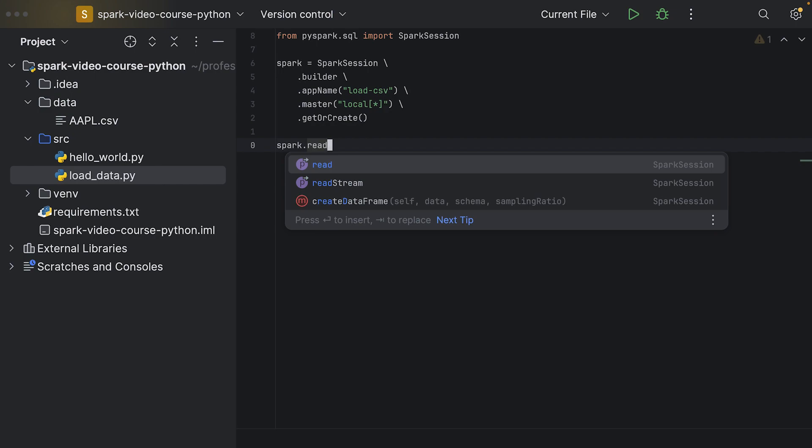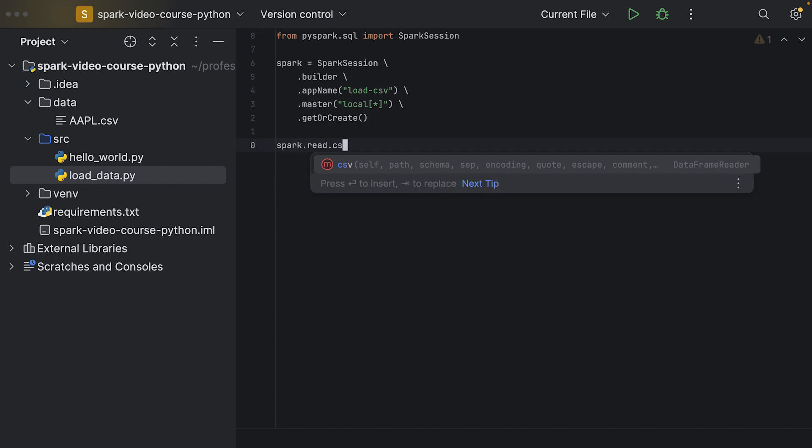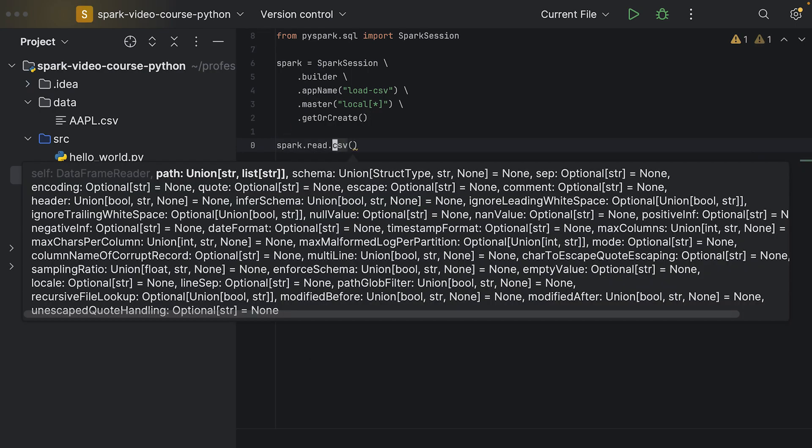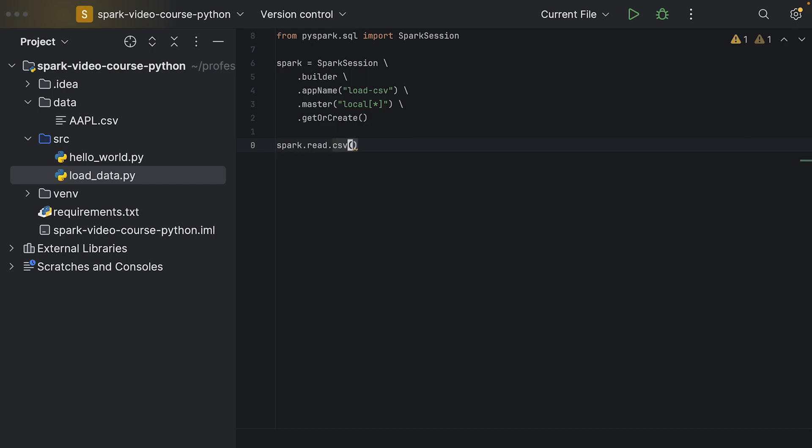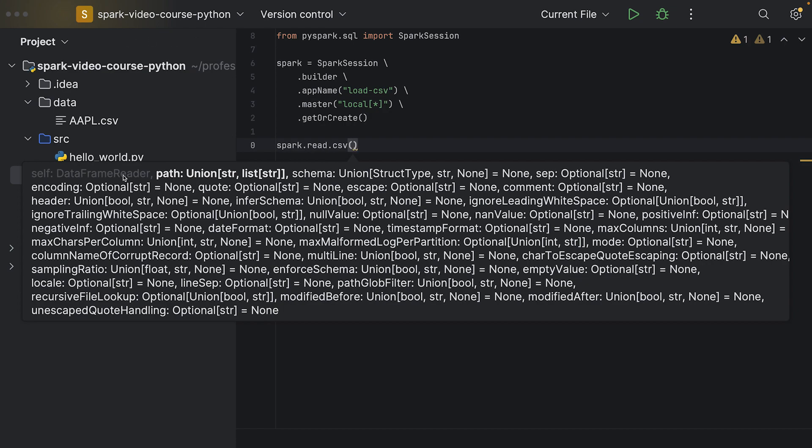The data frame reader implements many file formats. So we say spark.read and then there is, for example, a CSV loader. If we look at this specification here, it's trying to tell us what we can pass in here, and the first argument is a path.